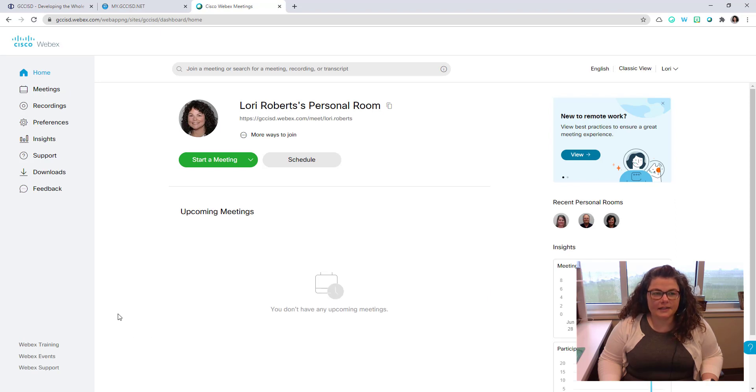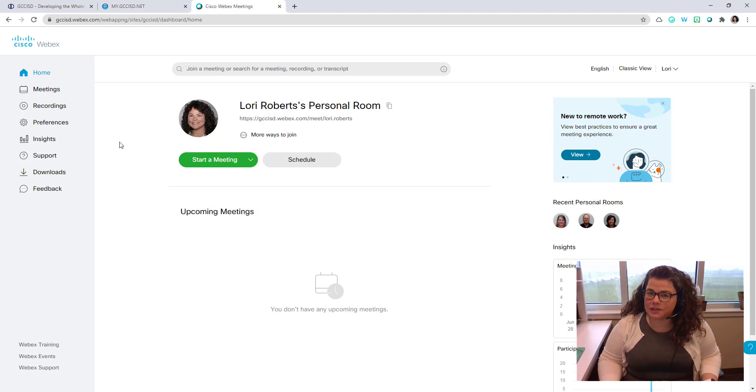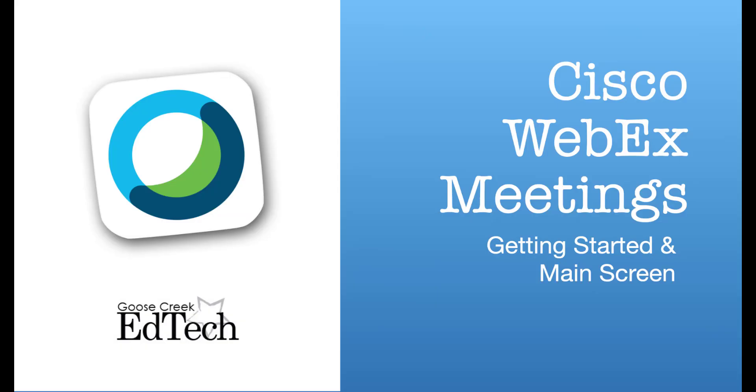That is how to log into Cisco WebEx using your district account. Thank you.